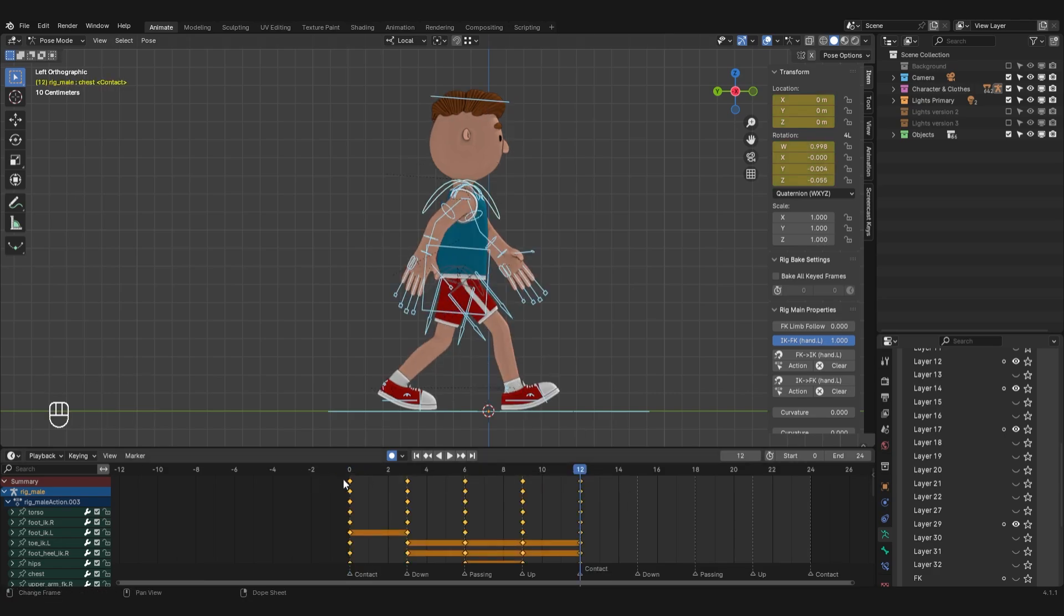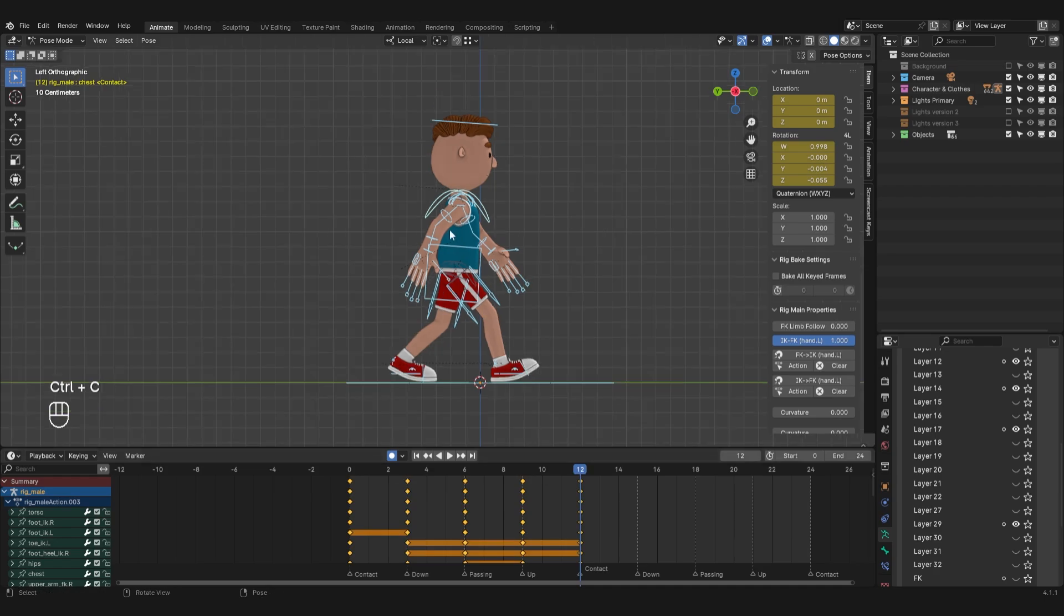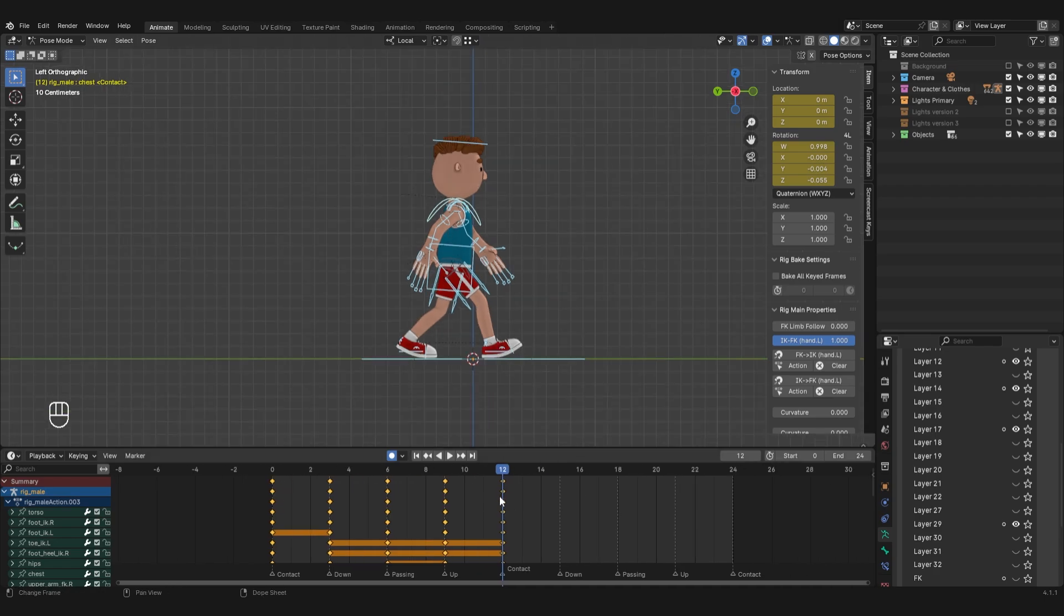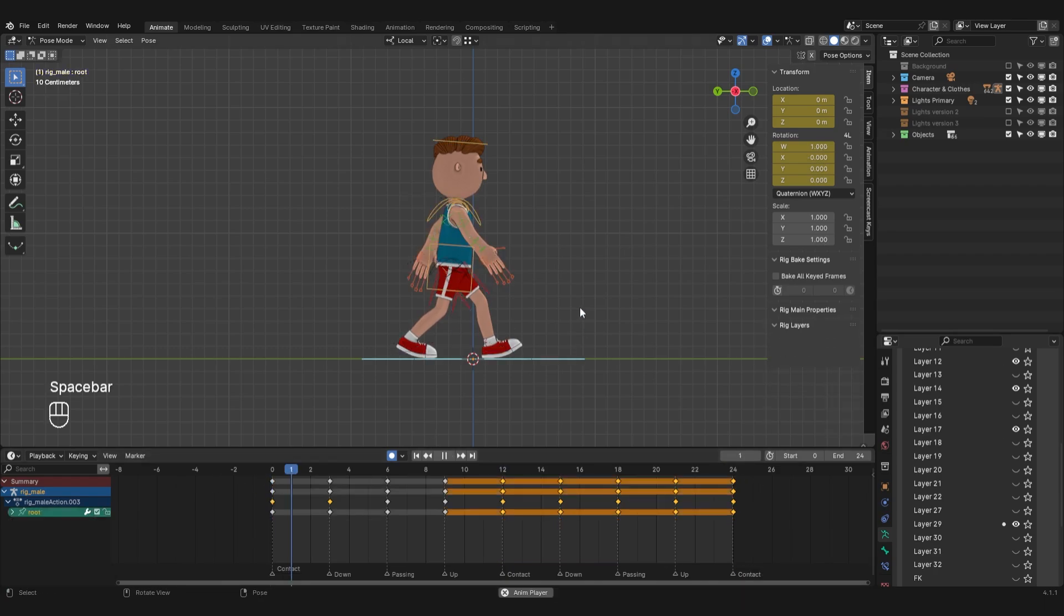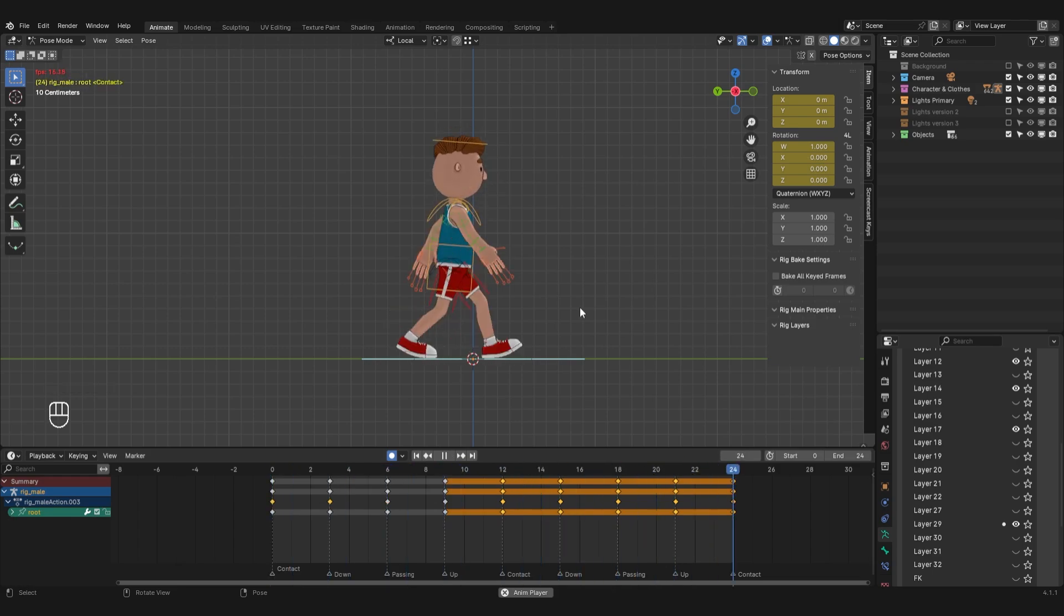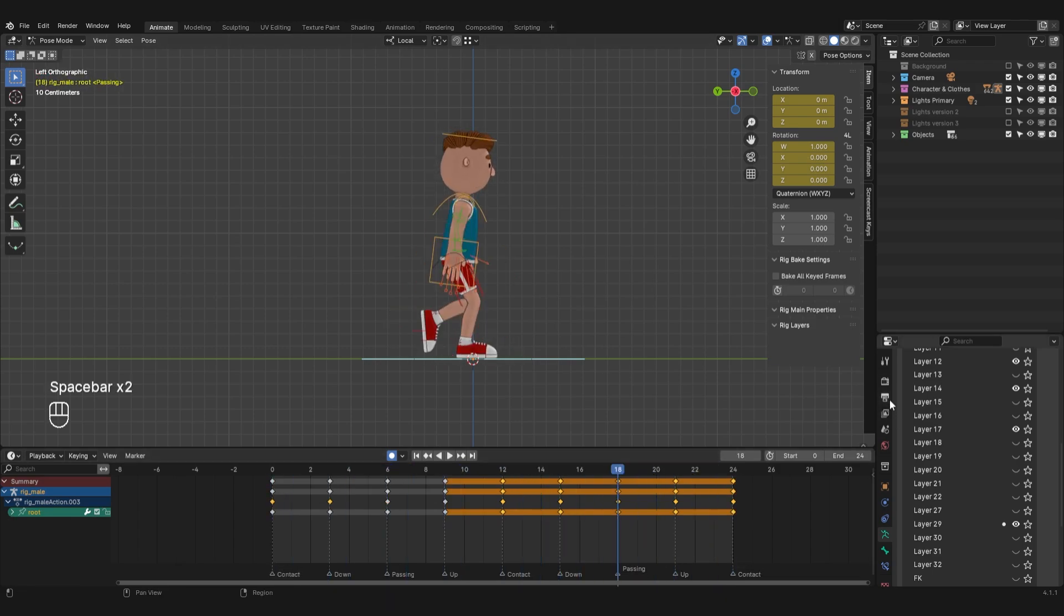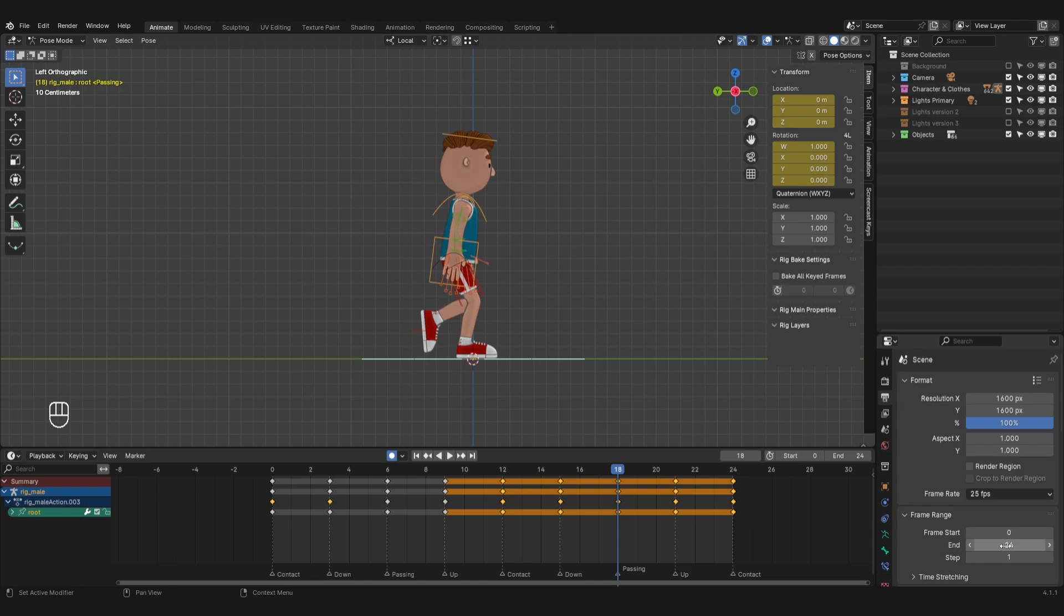Next, I need to select all the keyframes on the timeline, copy them and paste them mirrored. The pose in the first phase and the last phase should repeat. Right now, when I play the animation, there is a slight stoppage when going from the last to the first keyframe. To fix this, I need to shrink the timeline workspace by one frame.